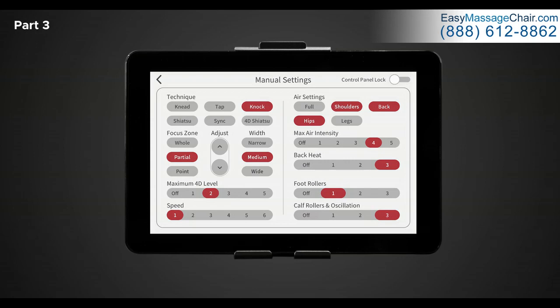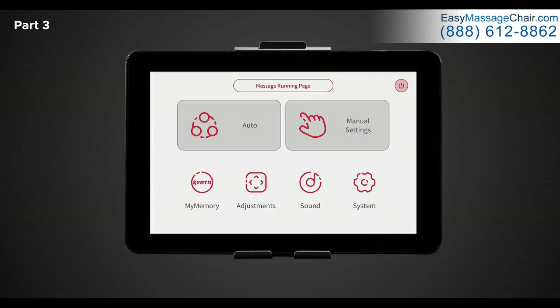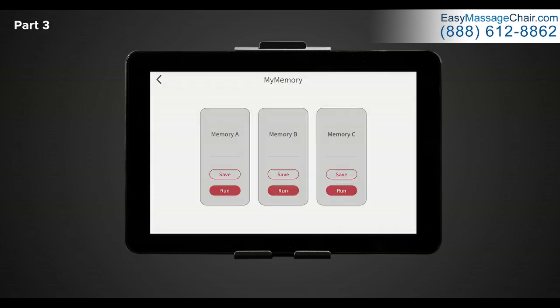Now that we have built your own custom massage, let's save it in our my memory programs. Return to the main menu and tap on the my memory icon. Once selected, tap on save within memory A. Congrats! Now you have saved your very own massage and you can utilize it at any time by returning to this page and selecting run.